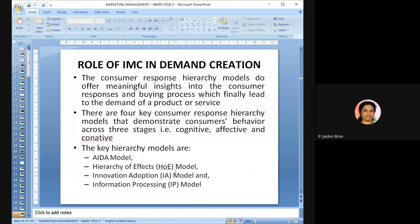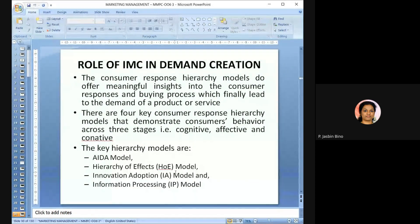In demand creation, the role of IMC: consumer response hierarchy models offer meaningful insights into the consumer responses and buying process, which finally leads to demand for the product or service. There are four key consumer response hierarchy models that demonstrate consumer behavior across three stages — cognitive, affective, and conative — namely: the AIDA model, hierarchy of effects model, innovation adoption model, and information processing model.